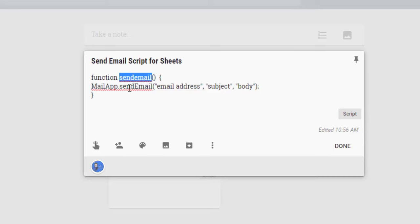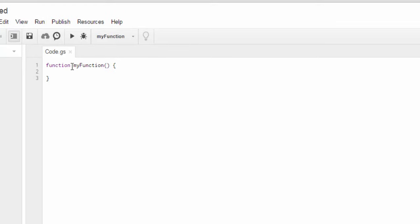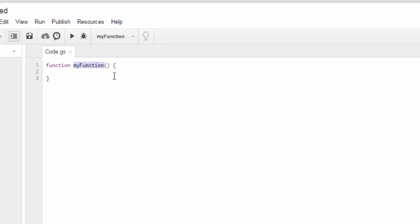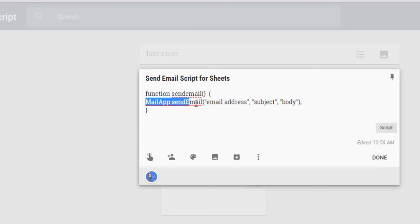In this section right here, you can type anything that you want. If you go back to the script here, it says my function. You can rename that anything you want, and in my case, I named it send email. And then you've got your brackets, open and closed parentheses, and then open bracket. The function we're going to use, this one's important because you don't want to edit this one. The function we're going to use is mailapp.sendemail.